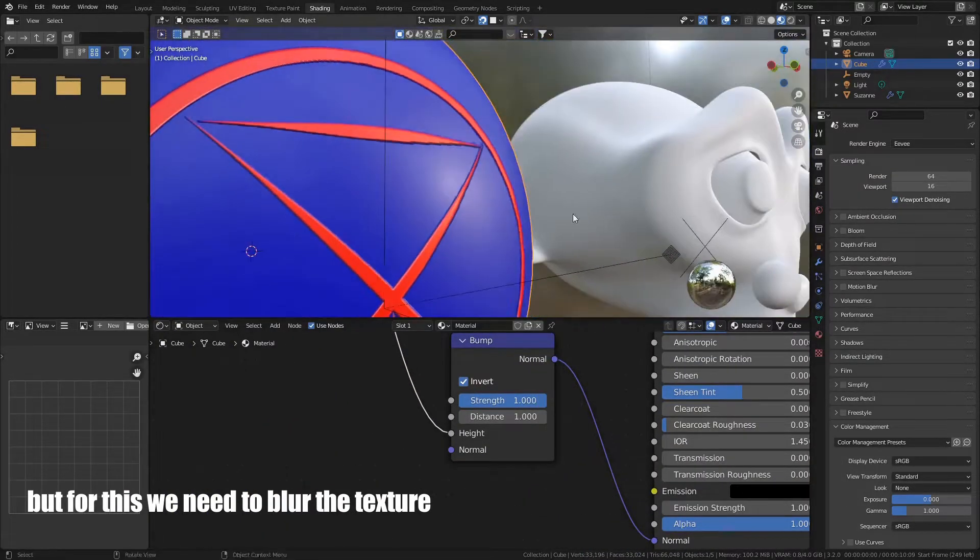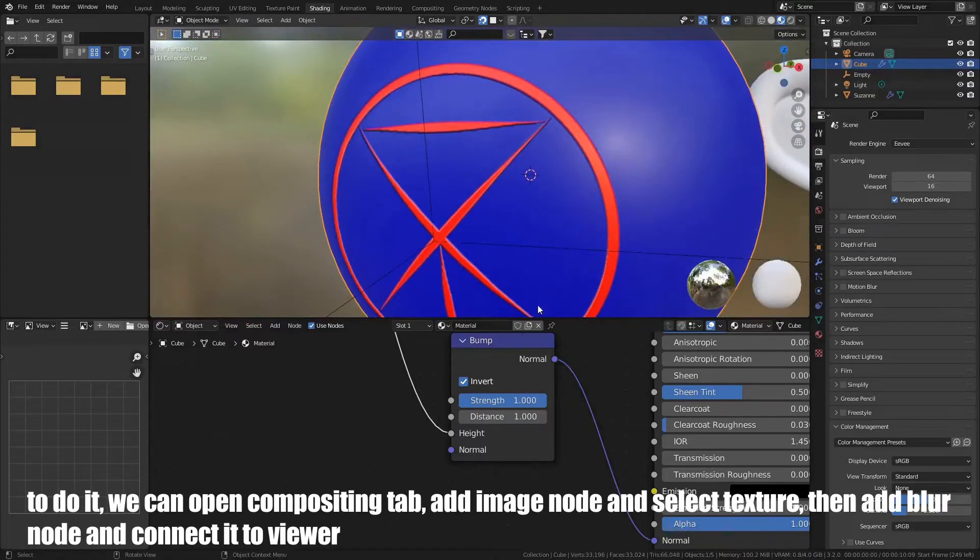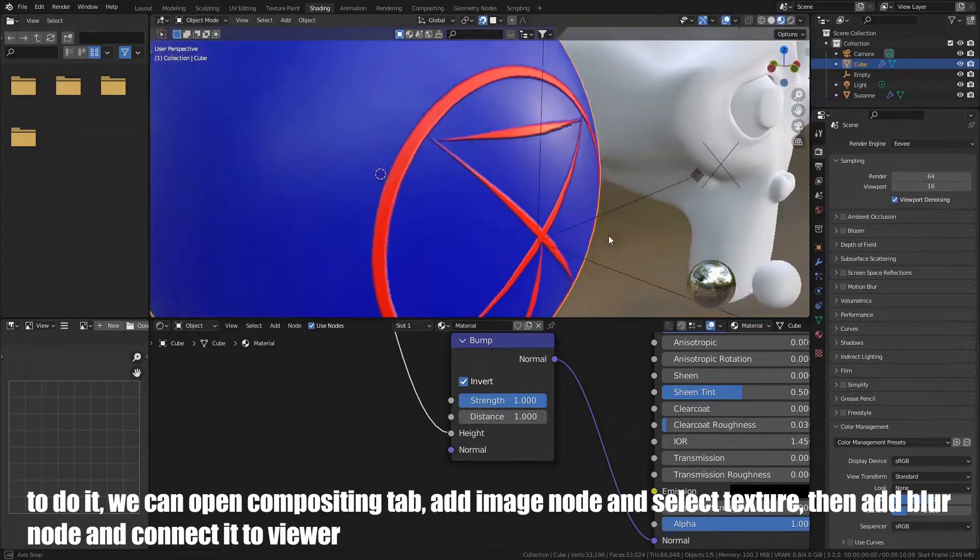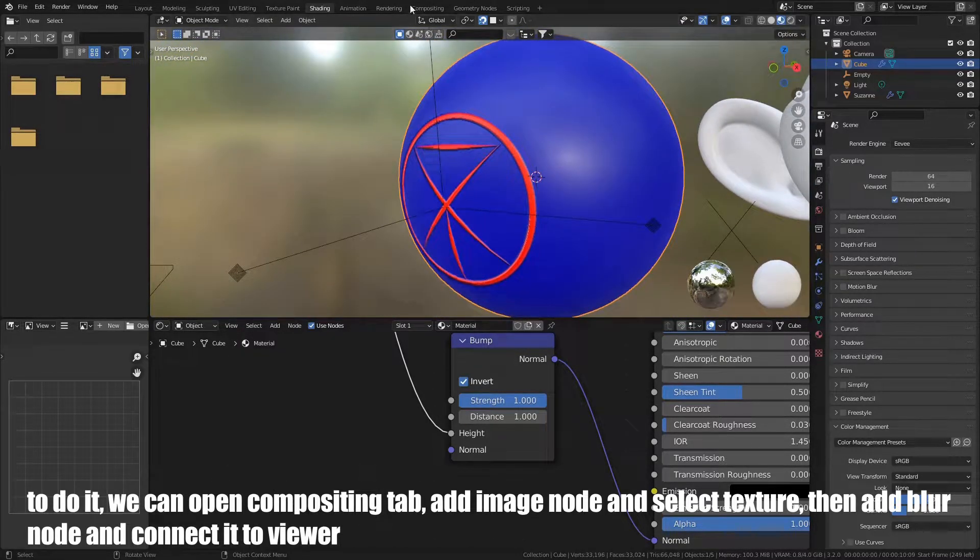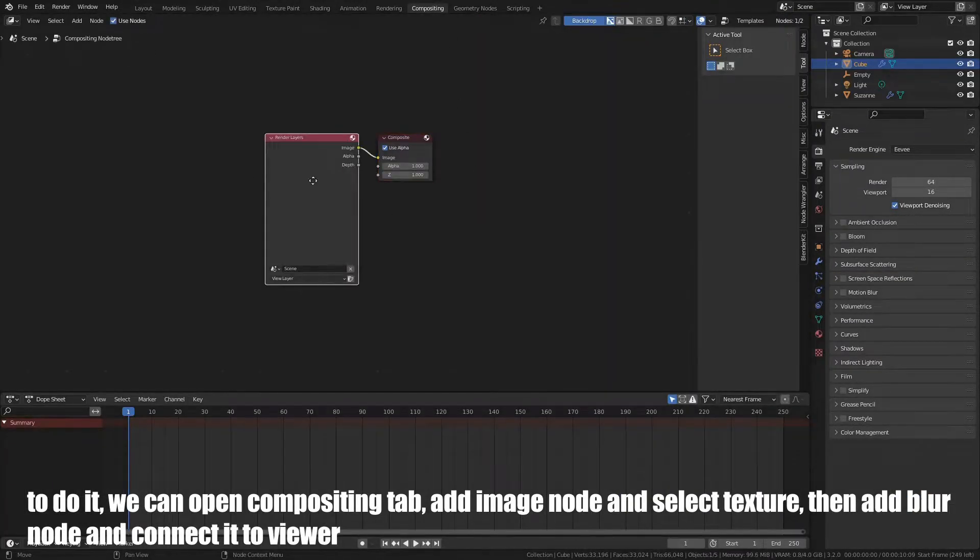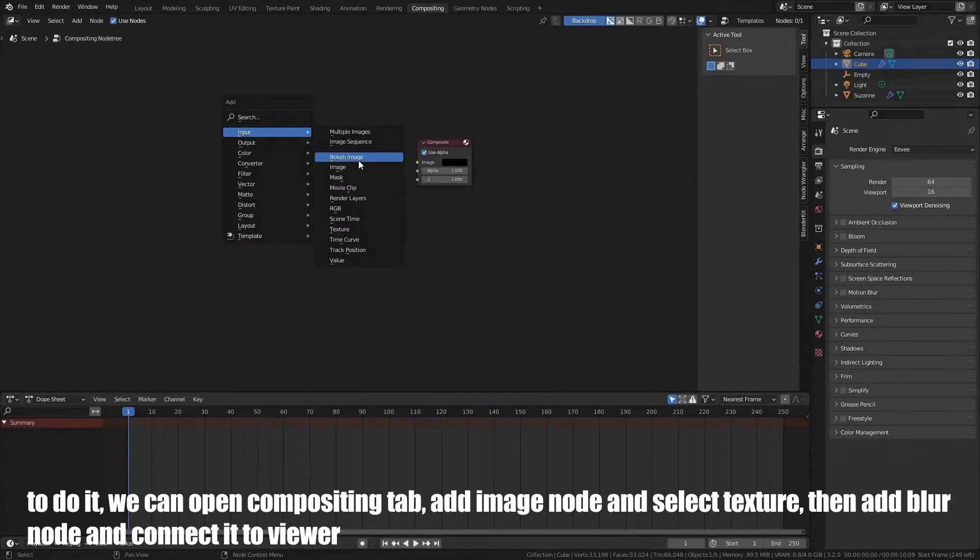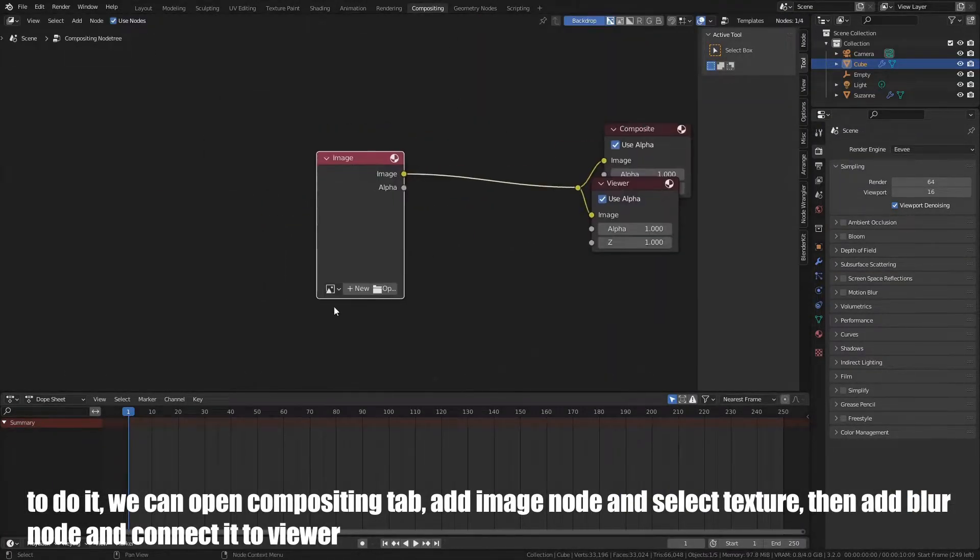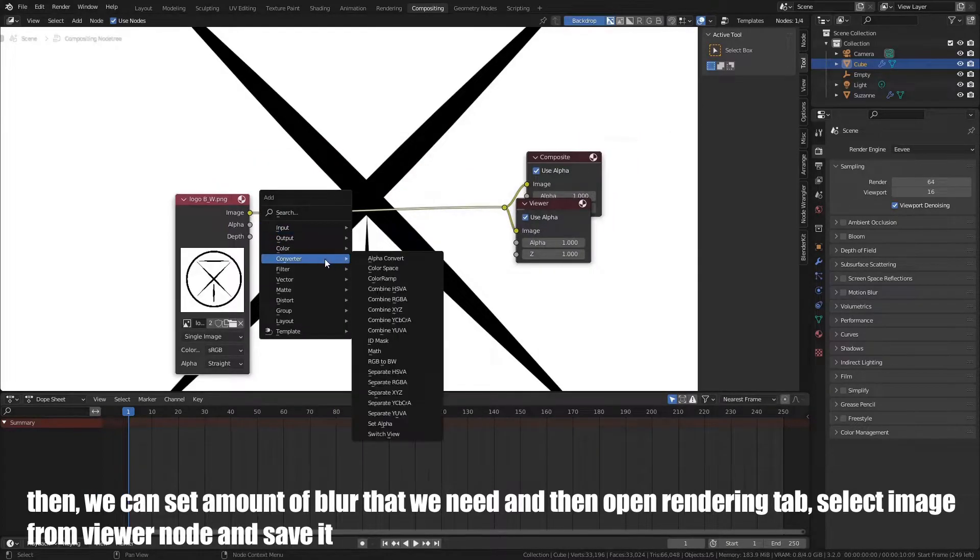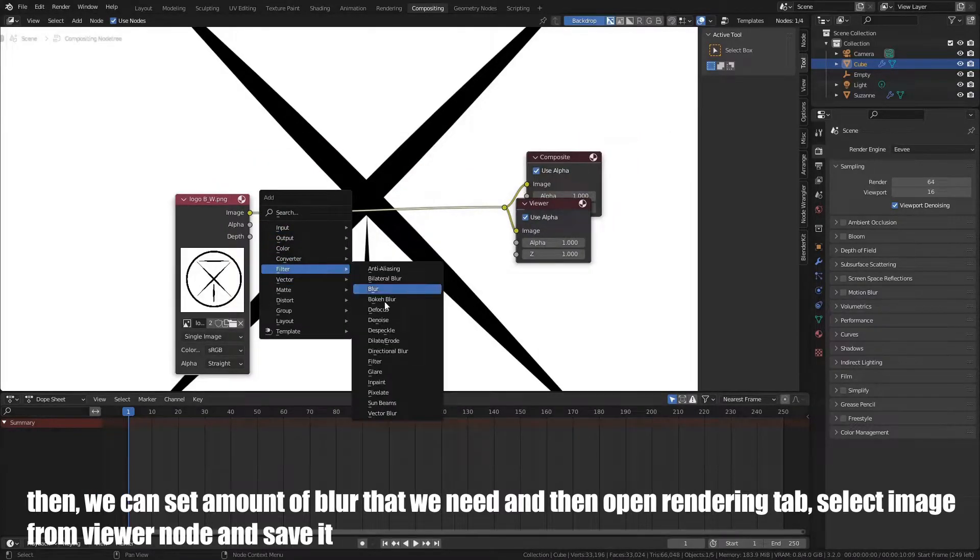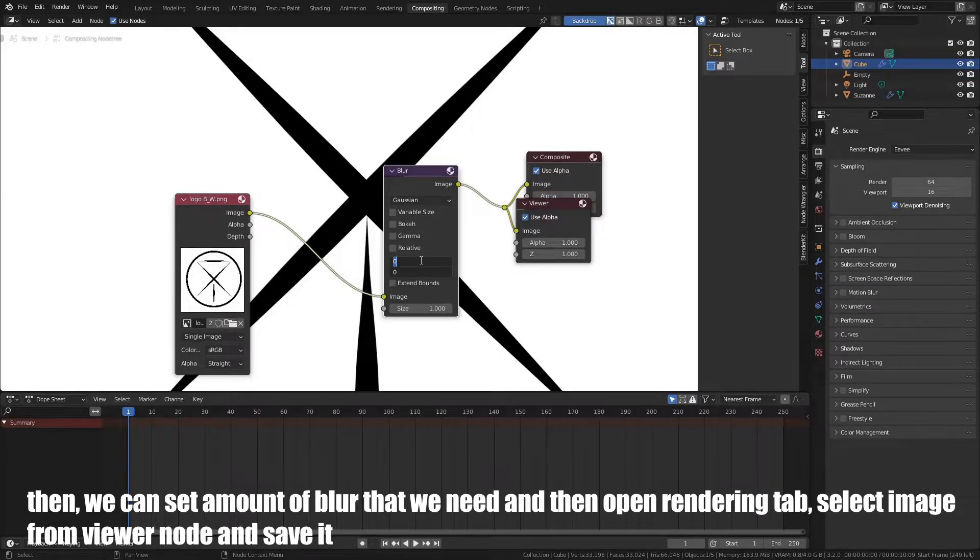But for this, we need to blur the texture. To do it, we can open Compositing tab, add Image node, and select Texture. Then, add Blur node, and connect it to Viewer. Then, we can set amount of blur that we need, and then open Rendering tab. Select Image from Viewer node, and save it.